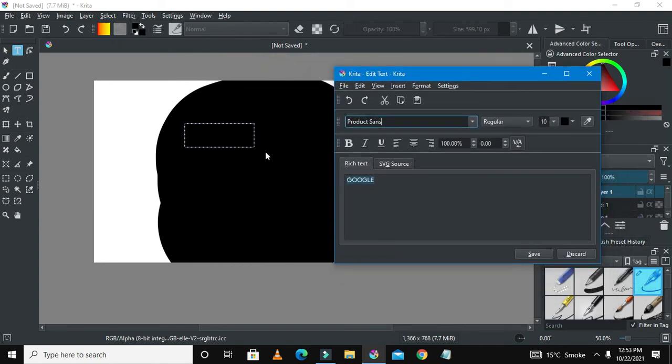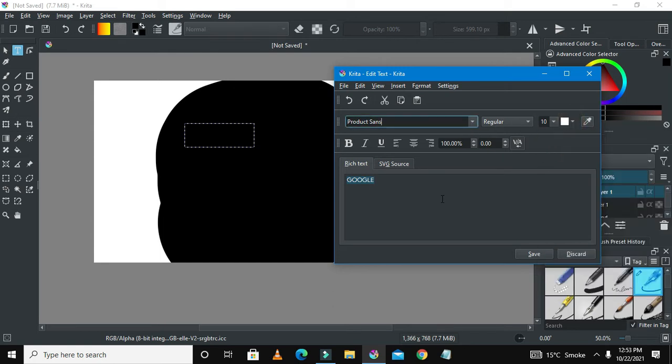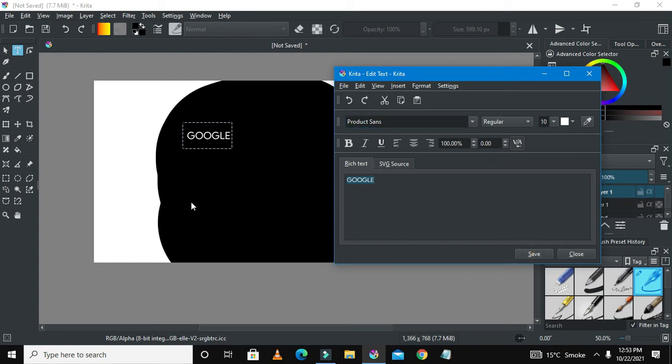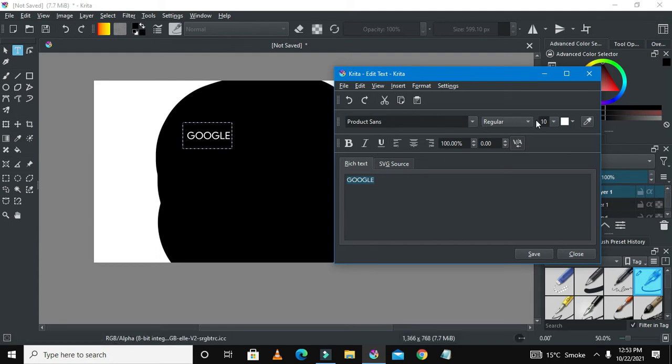I'll select Product Sans, which is actually the Google font. You are not seeing any changes on the screen because I haven't saved anything. I will also change the color here to be white so that the text itself would be white.